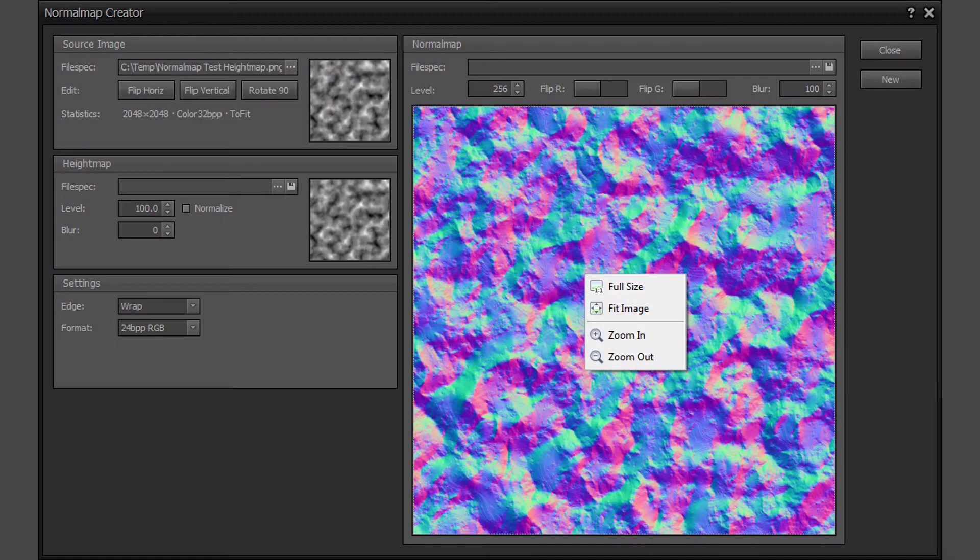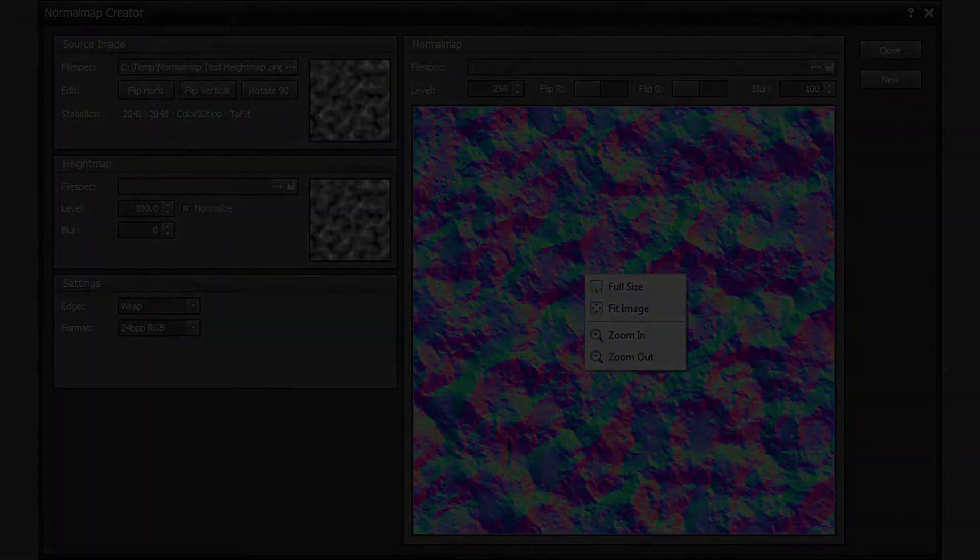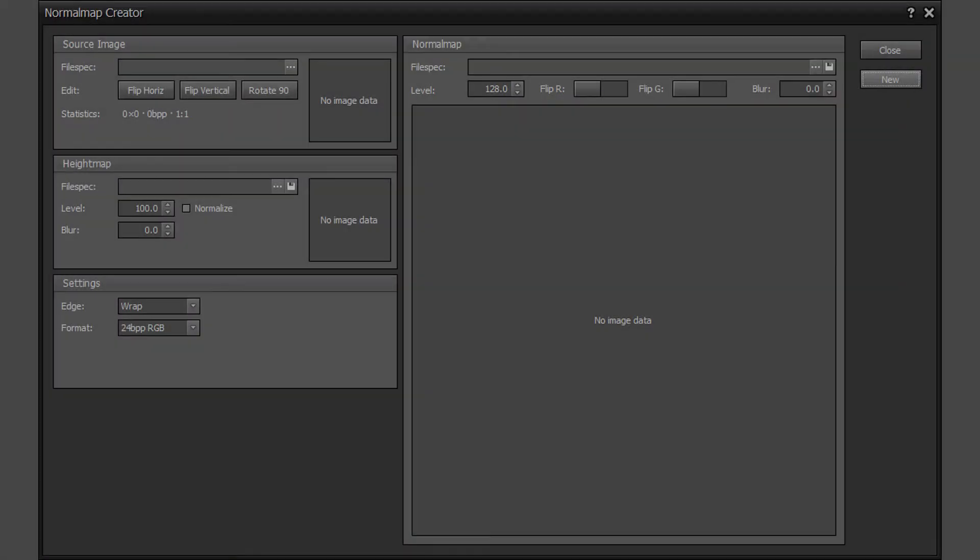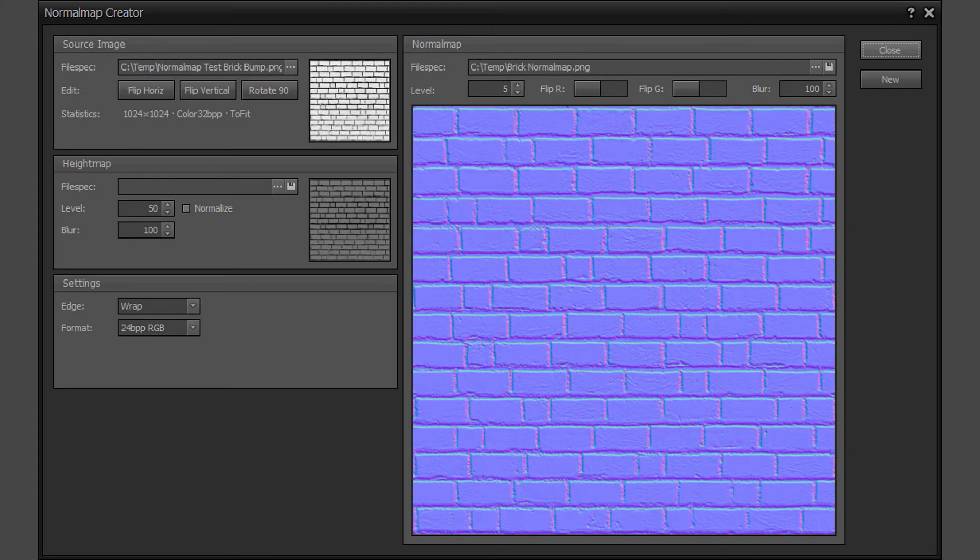The normal map image preview area supports a context right-click menu for zooming and panning the image. Click on the new button to clear the tool areas to new default settings. Click on the close button when done to close the tool dialog.